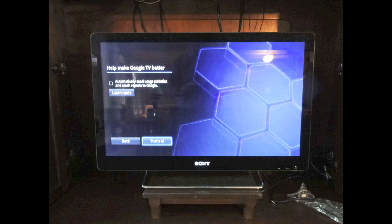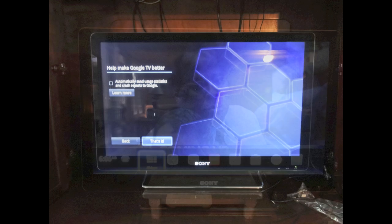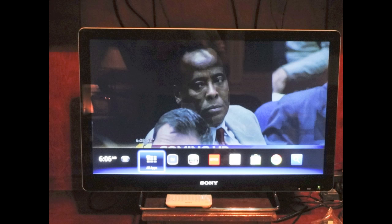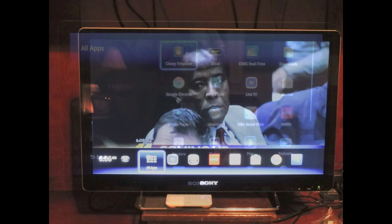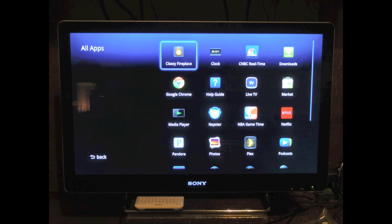I'm still getting used to the changes in navigation, but here's an example of where things are now. I hit the home key, I see the apps along the bottom. I put Plex in there, I added that through the market. Haven't been too impressed with that so far. And this is what it looks like when you pull up all the apps.